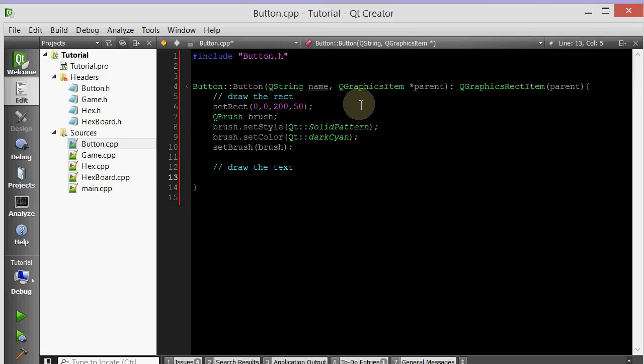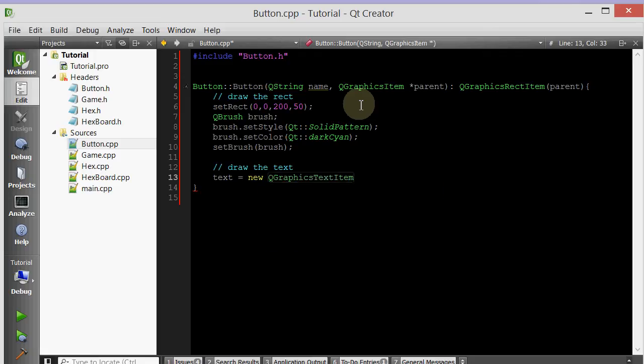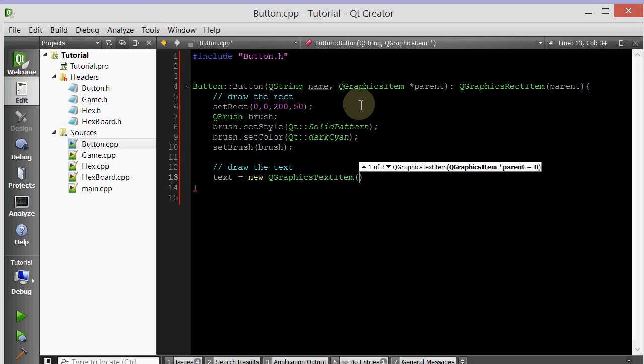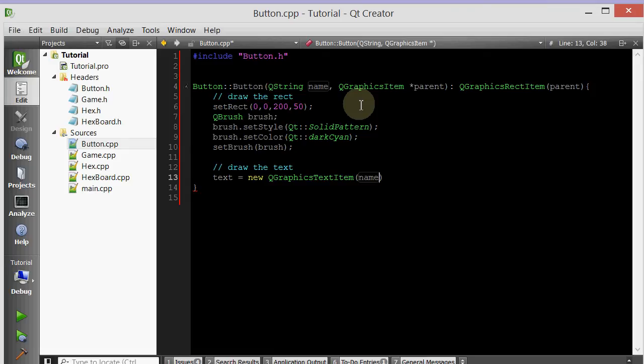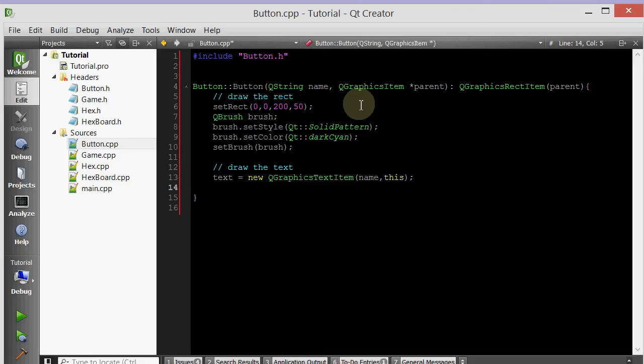So we have an attribute. We're going to set it equal to a new QGraphicsTextItem. Whenever you want to use a text on a scene, you use a QGraphicsTextItem. And then let's pass in the name here. And then let's make sure to make the button the parent of this class. So we'll do this. The button will be the parent of the text. So when the button is deleted, so is the text.